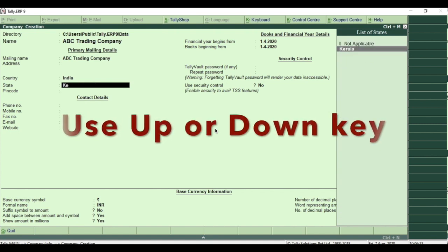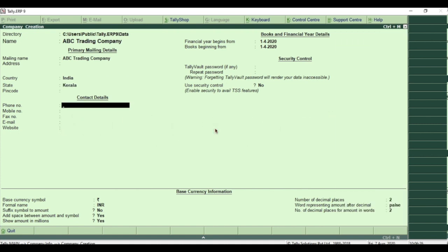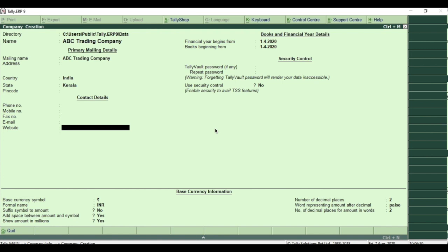Select state from the list in the same way you select country. Fill all other contact details. I am skipping those fields for now.